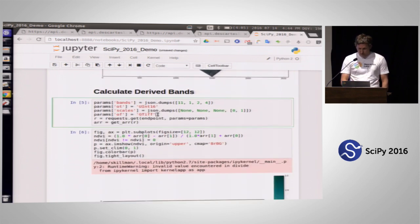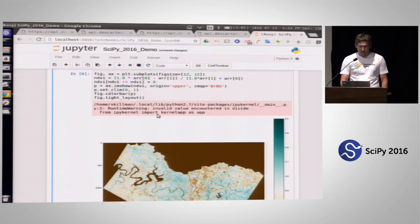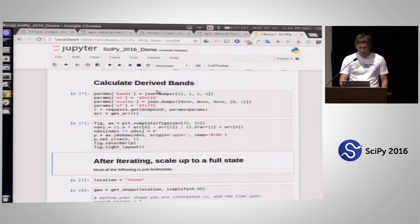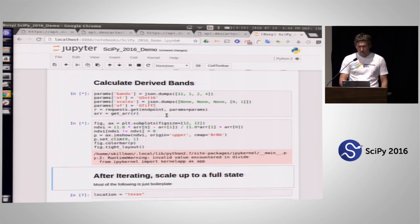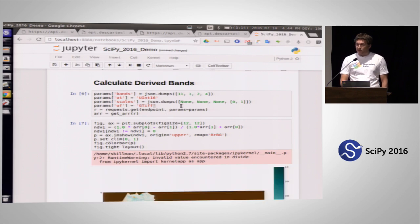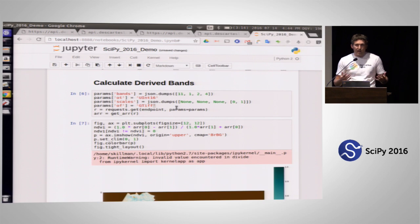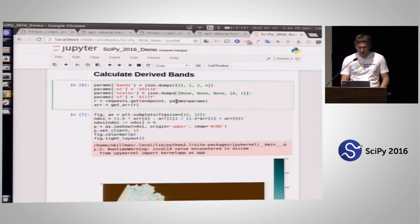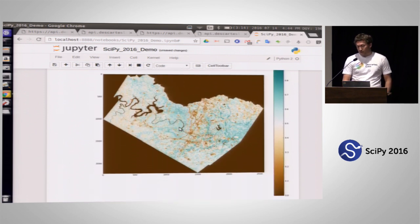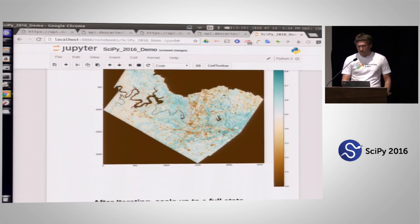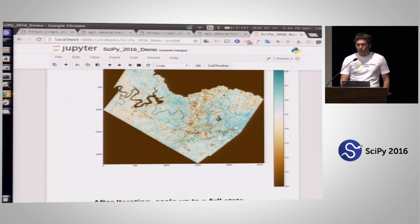You might also want to get derived bands. Here I'm asking for a different set including near infrared, calculating NDVI, which is characteristic of vegetation. You can start to look at that and see the lakes don't reflect any near infrared, but some of the grassy areas around Austin are flourishing.